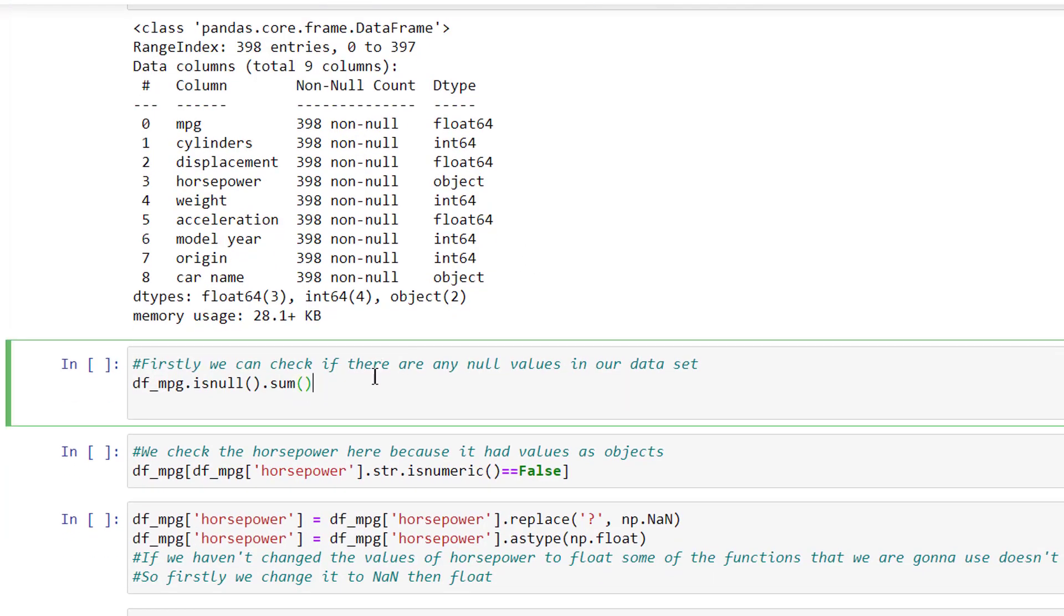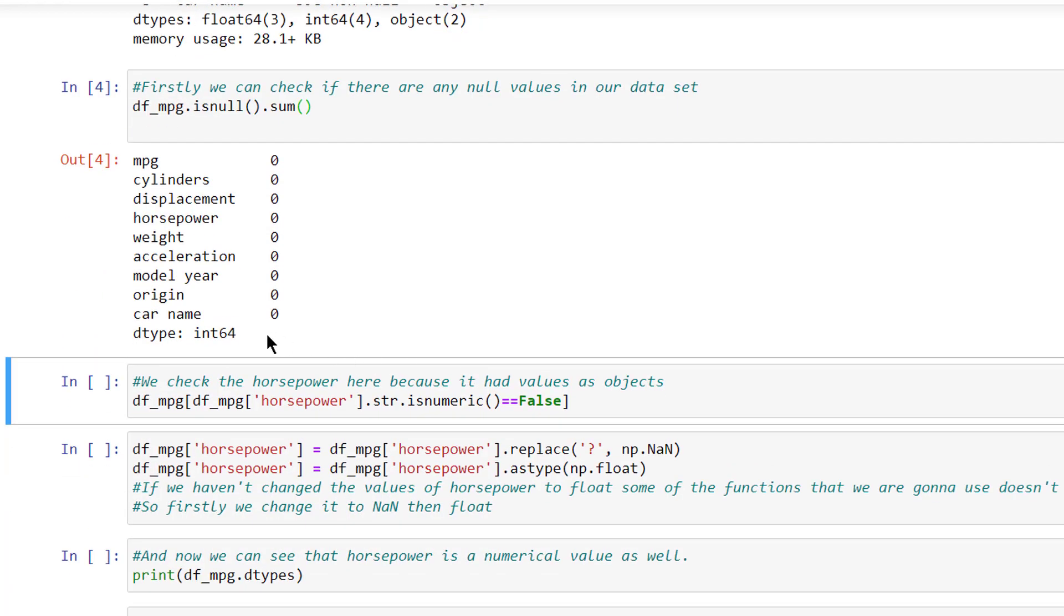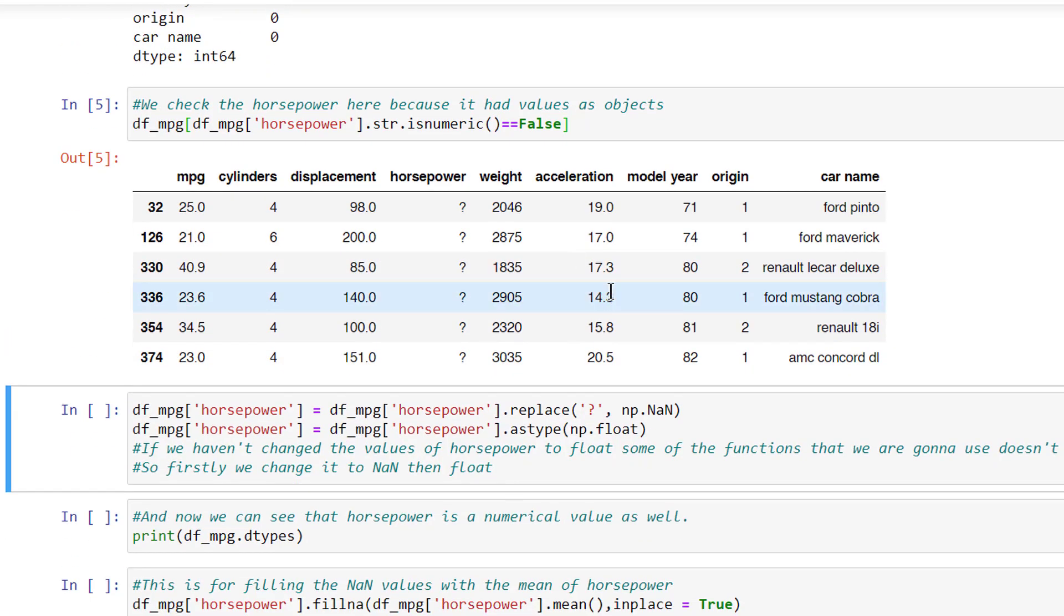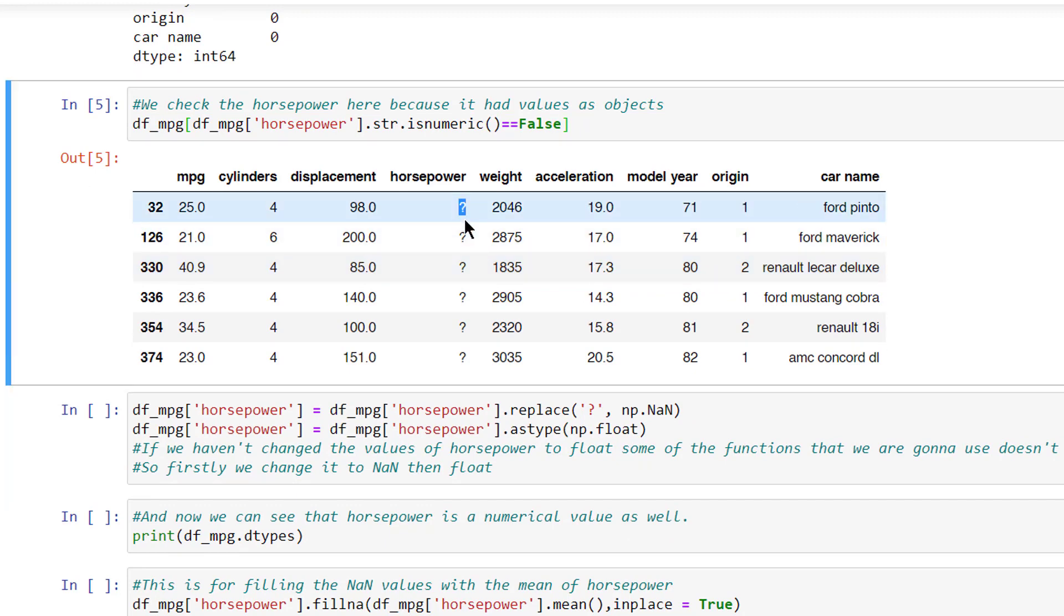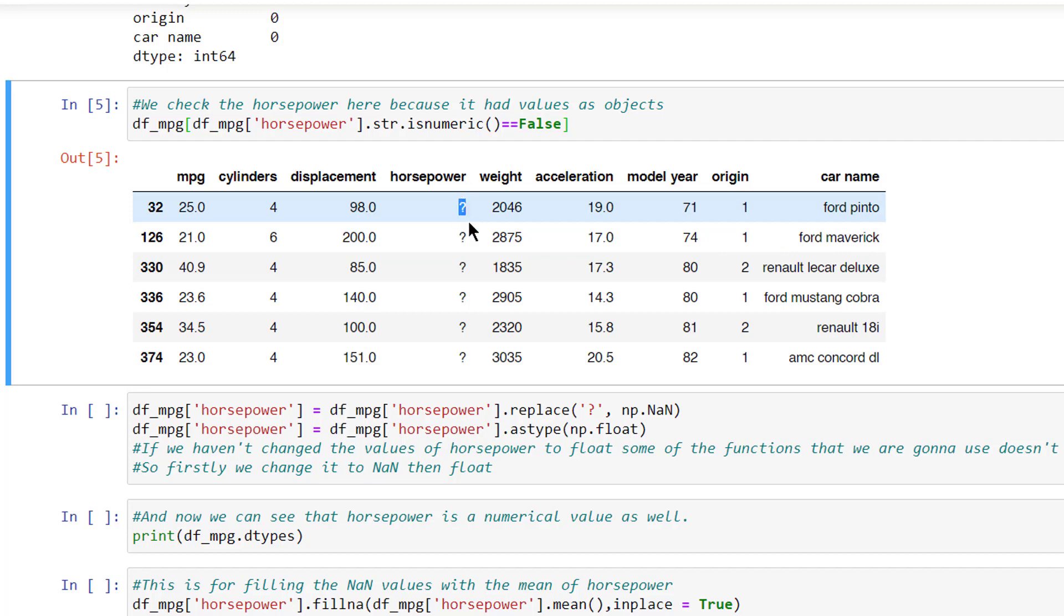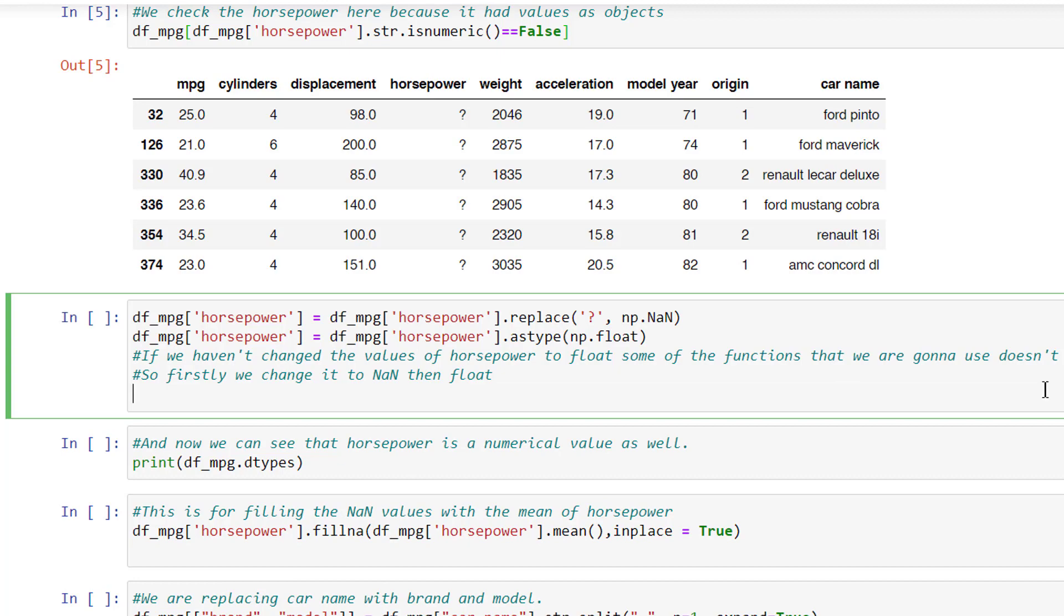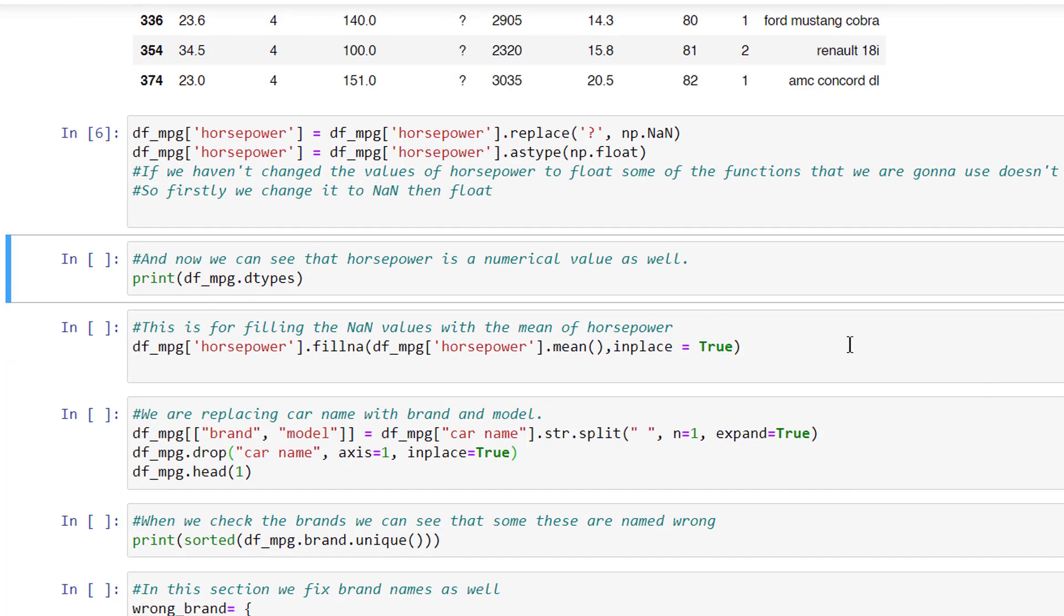First, we can check if there are any null values in our dataset. As we can see, there is no null values in any columns. We check the horsepower here because it had values as object. In this table, we have six cars which have question mark horsepower value. If we haven't changed the values of the horsepower to float, some of the functions that we are going to use doesn't work properly. So first we change it to none, then float.